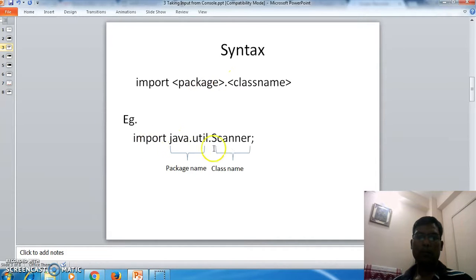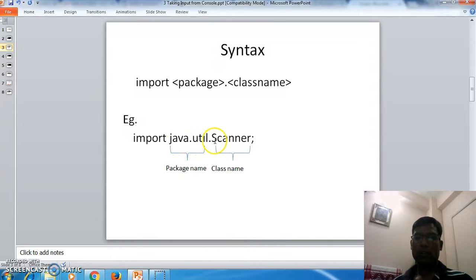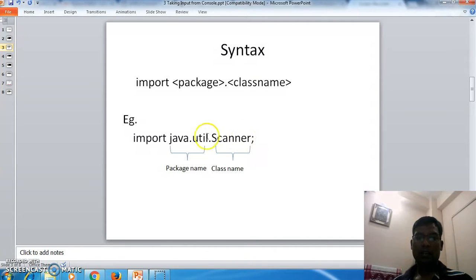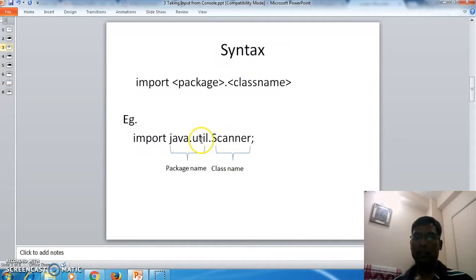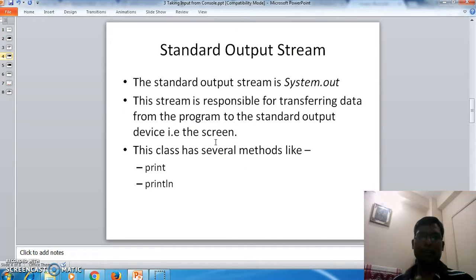For example, if we want to import the class called Scanner, we can write: import java.util.Scanner. Here, Scanner is the class which is present in the package called java.util. If you want to import all the classes in the utility package, you can write java.util.*